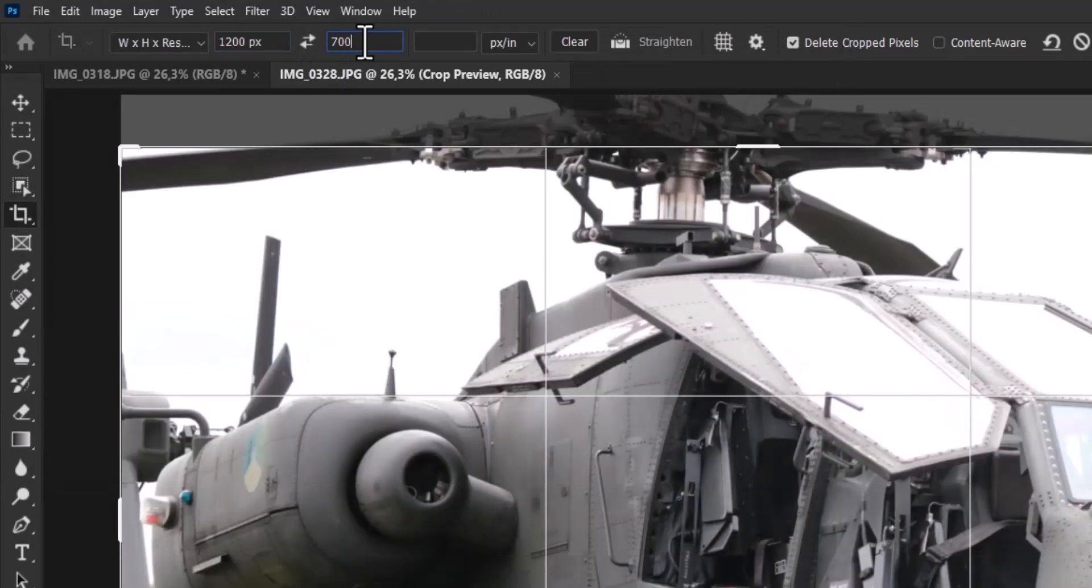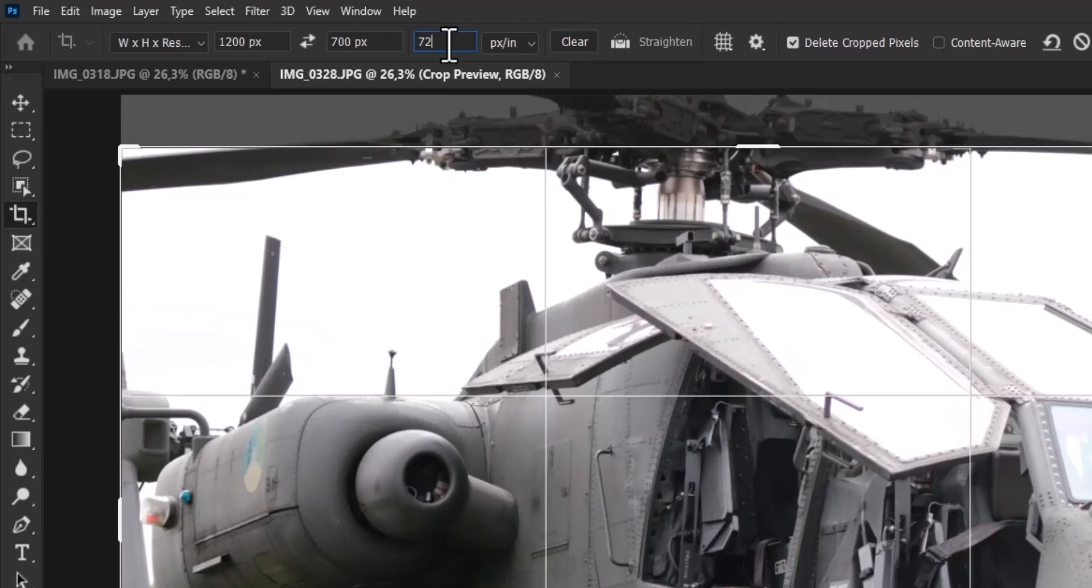Now you can type in the dimensions of your custom crop, and the pixels per inch for the resolution.